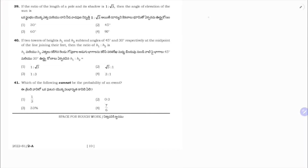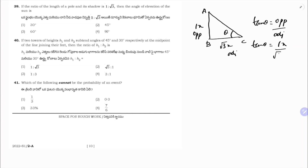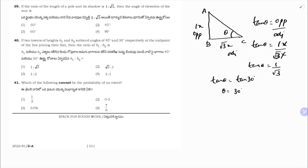If the ratio of the length of a pole to its shadow is 1:√3, find the angle of elevation. Let pole height = x, shadow = √3x. tan θ = opposite/adjacent = x/(√3x) = 1/√3. Since tan 30° = 1/√3, θ = 30°. Correct option is 1.